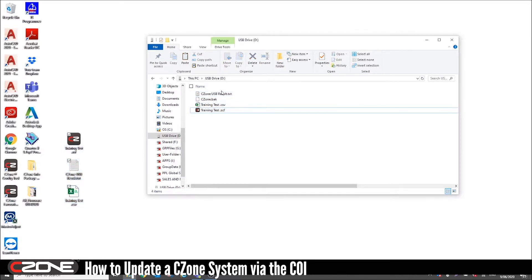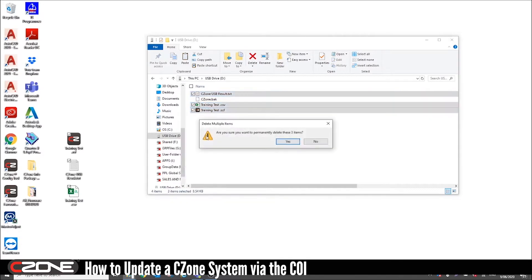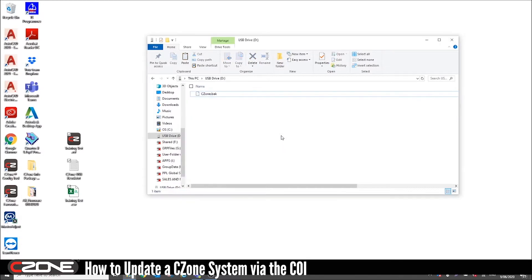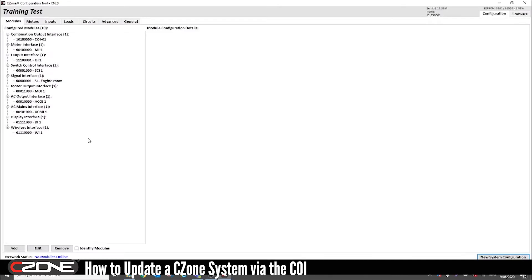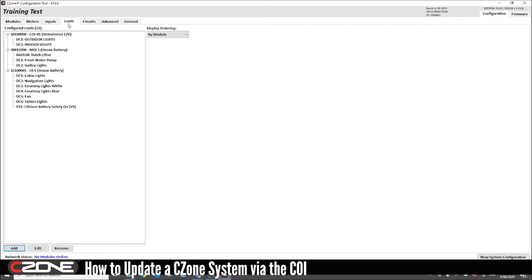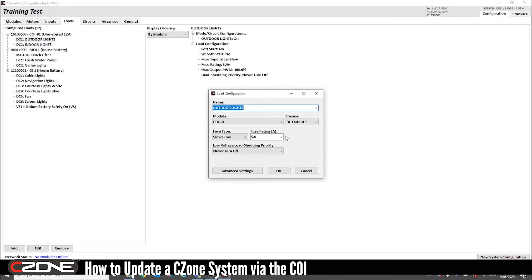So now you can delete these ones from the memory stick. But make sure you leave the C-Zone.back file on there. Okay now you can open your configuration file. Make the changes necessary for this exercise. I'm just going to change the outdoor lights fuse rating to 10 amps.